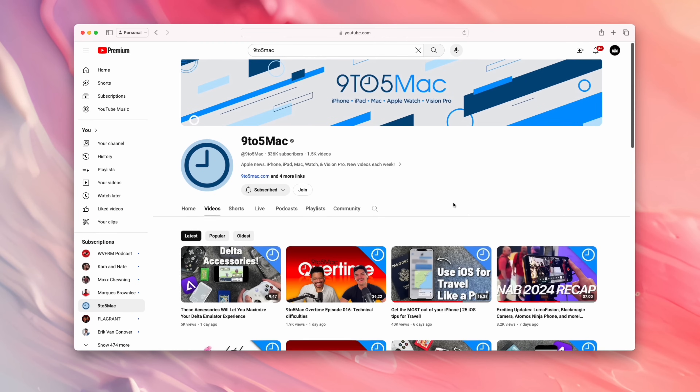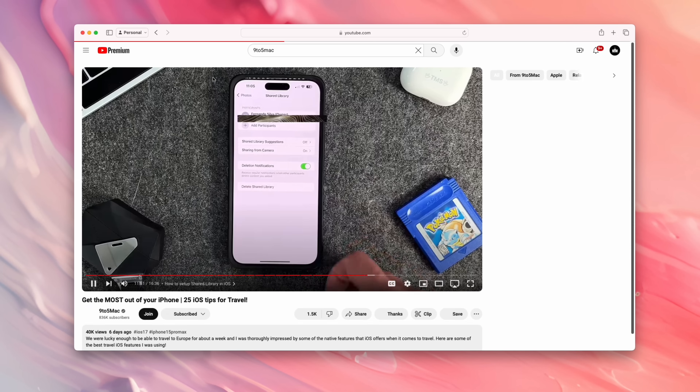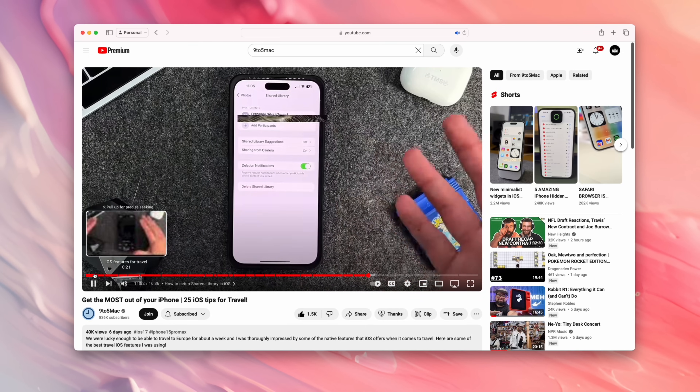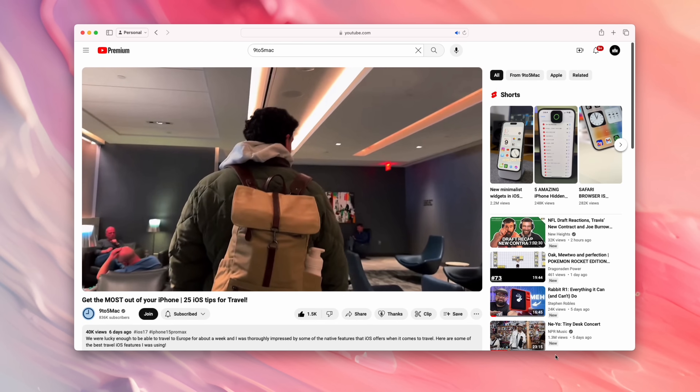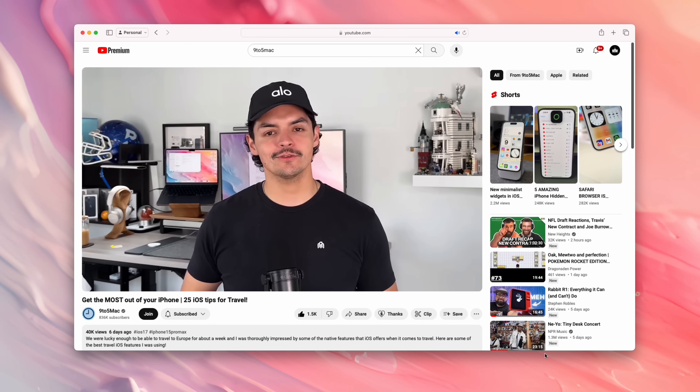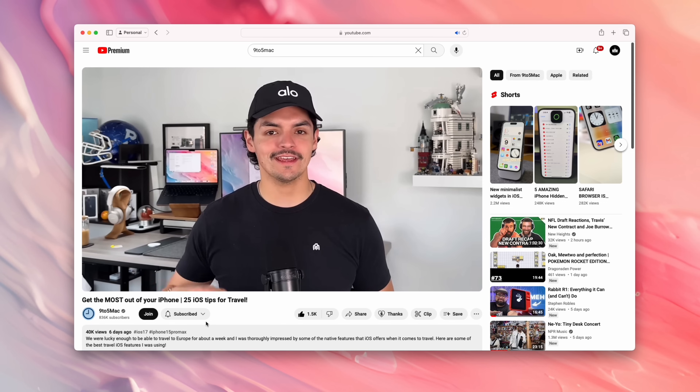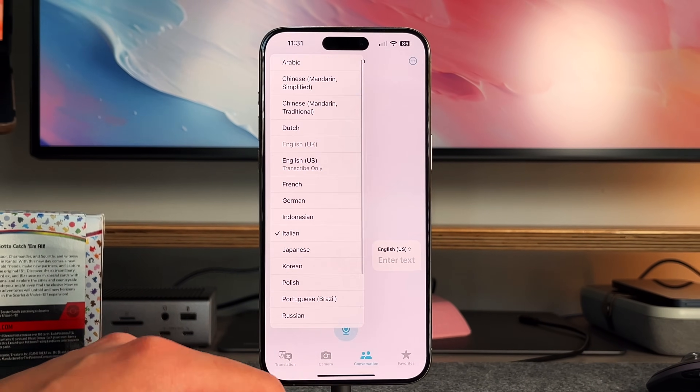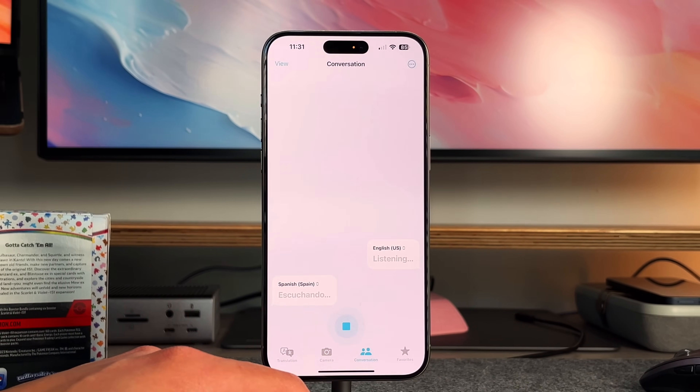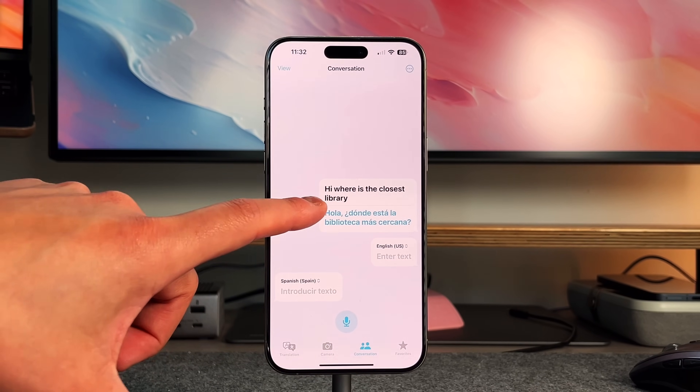I recently released a video talking about all the different iOS native features that are built directly into your iPhone that are extremely beneficial for travel, things like using Apple Maps and Translate and currency converters built into all the different native Apple applications. I did touch on the Translate app specifically very briefly, and some people wanted a complete walkthrough of that application, so that's exactly what we're going to do in this video.